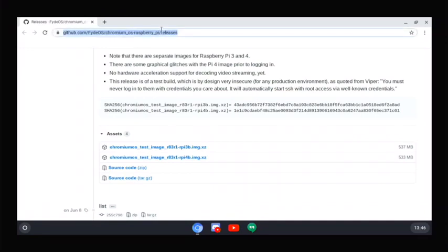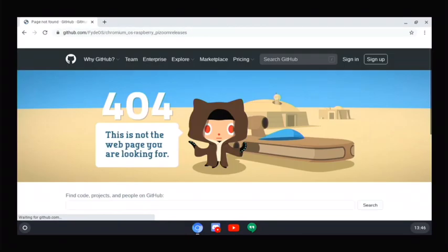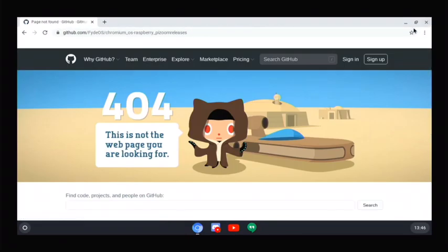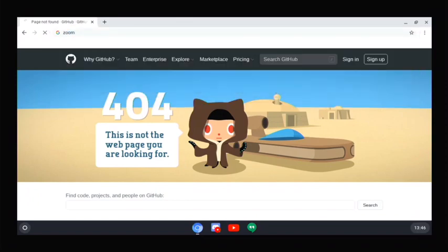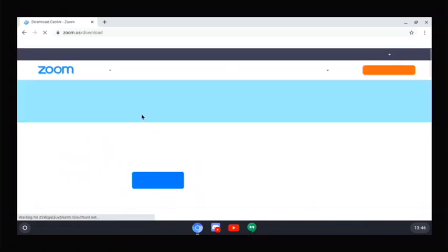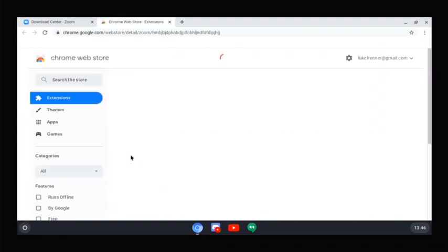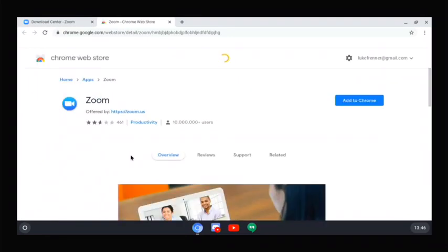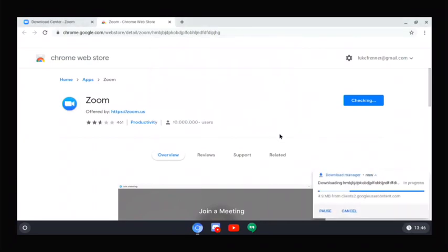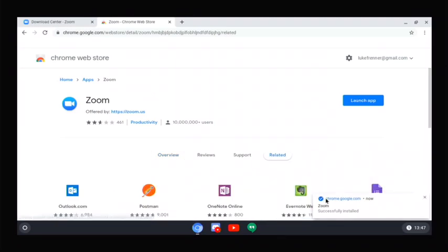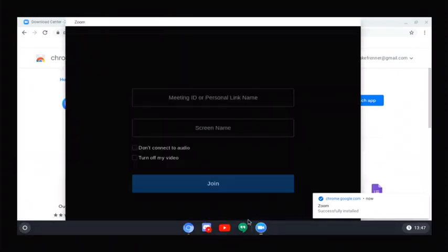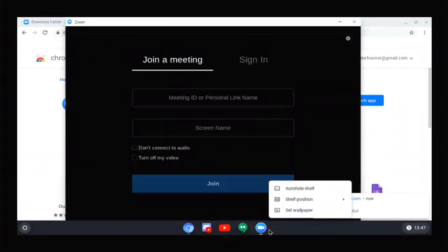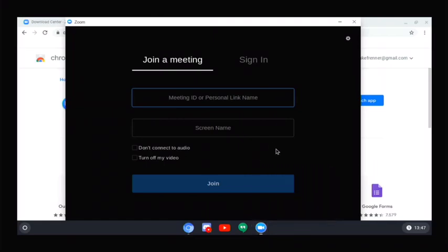I'm going to go and download Zoom. You just go to Zoom here, go to Download Center. Go to the Zoom website, then click Download. This automatically takes you to the Chrome Web Store. You can install tons of cool software from this Chrome Web Store. You just go Add to Chrome, add app, and it downloads it. Now we have a Zoom app. I'll pin this.